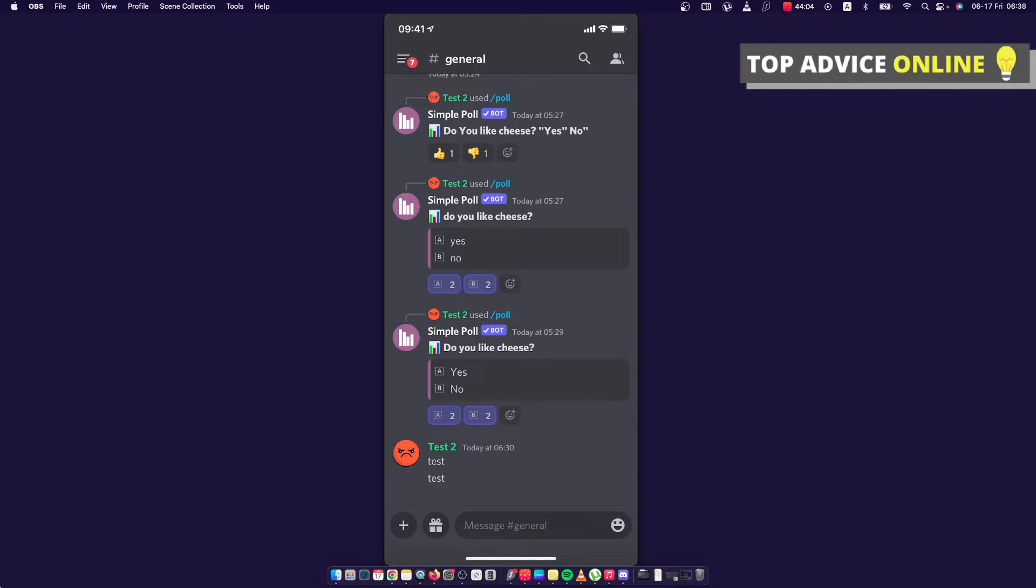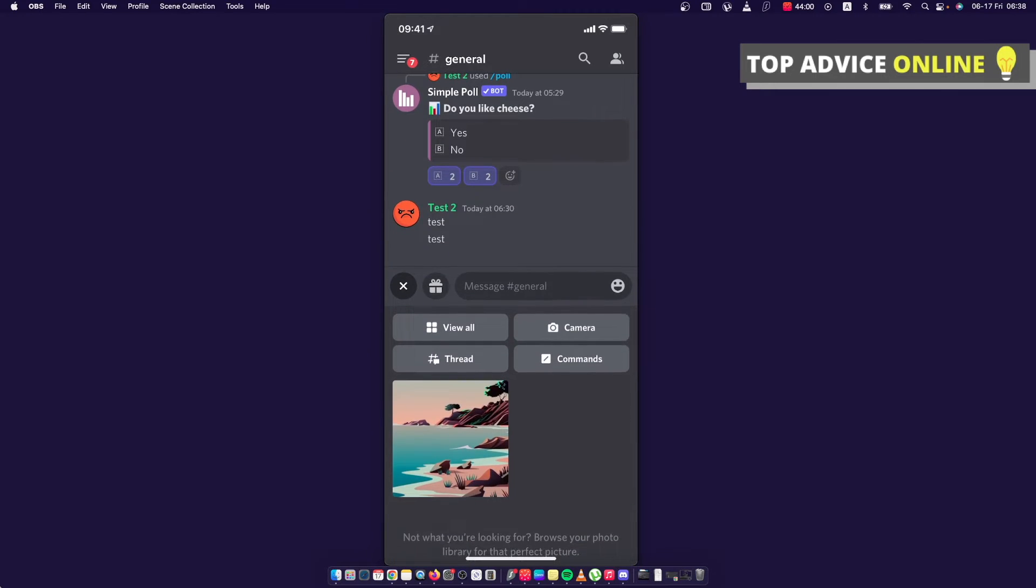And then the next step, what you need to do here, you need to press the plus icon on the bottom left corner to add your image here. So for example, this one.